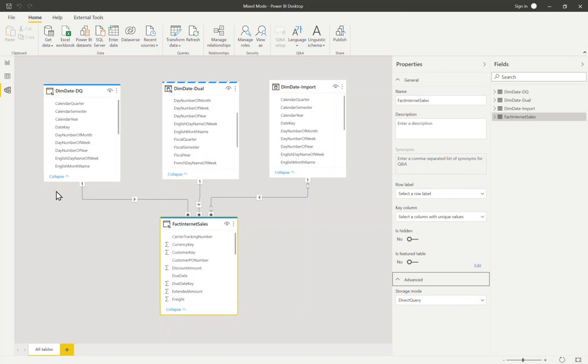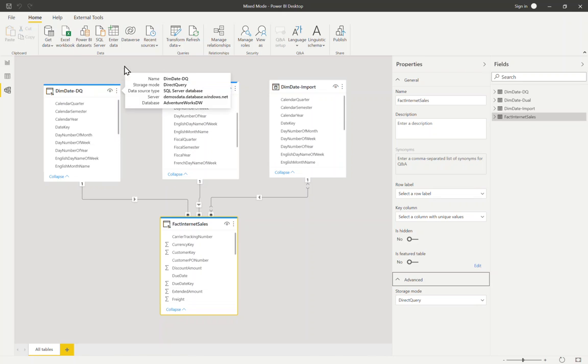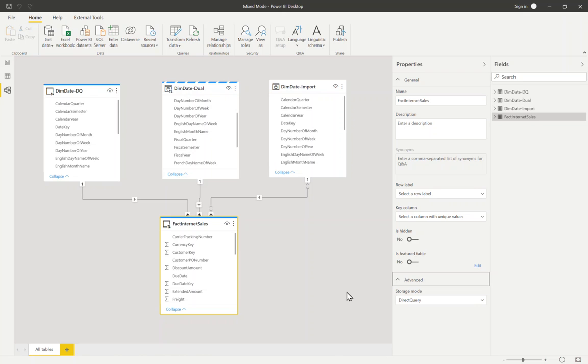I've also got three identical copies of the same date dimension table, but each of the three copies uses one of the three storage modes that you can select: direct query, dual and import. And what we'll do is we'll have a look at the two very common patterns that get generated by Power BI visuals and then study what happens under the covers over in DAX Studio. So let's jump to the canvas.